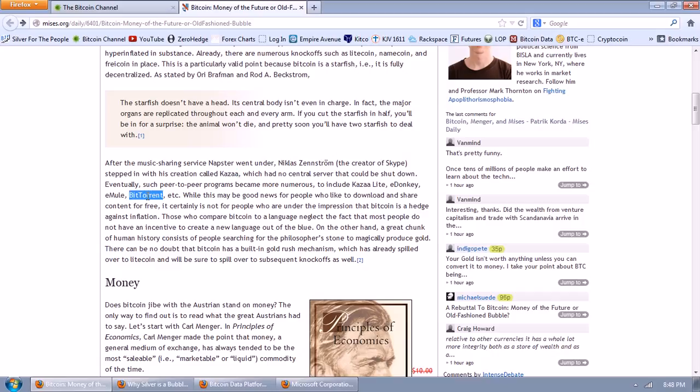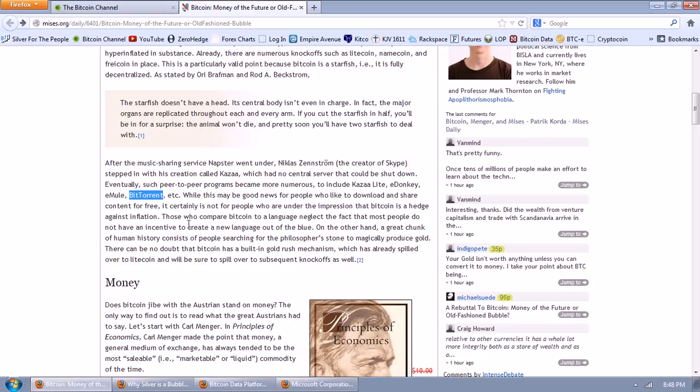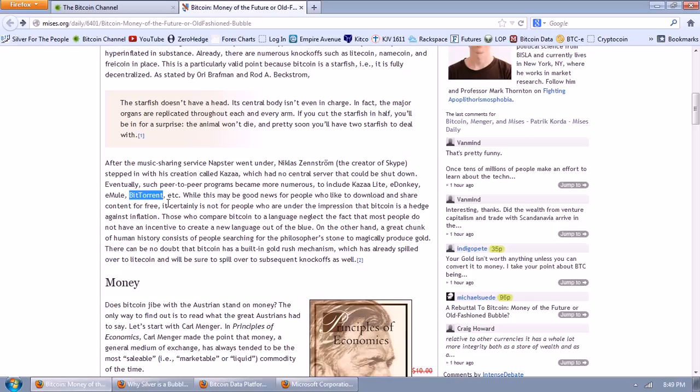After the music-sharing service Napster went under, Nicholas Zennstrom, the creator of Skype, stepped in with his creation called Kazaa, which had no central server that could be shut down. Eventually, such peer-to-peer programs became more numerous, including KazaaLite, eDonkey, eMule, BitTorrent, etc. Most of you who are in this internet world know that BitTorrent is the premier one and the RIAA and the MPAA and the copyright police, who are about as doomed as the horse and buggy makers, they have diligently pursued the copyright violators on BitTorrent.